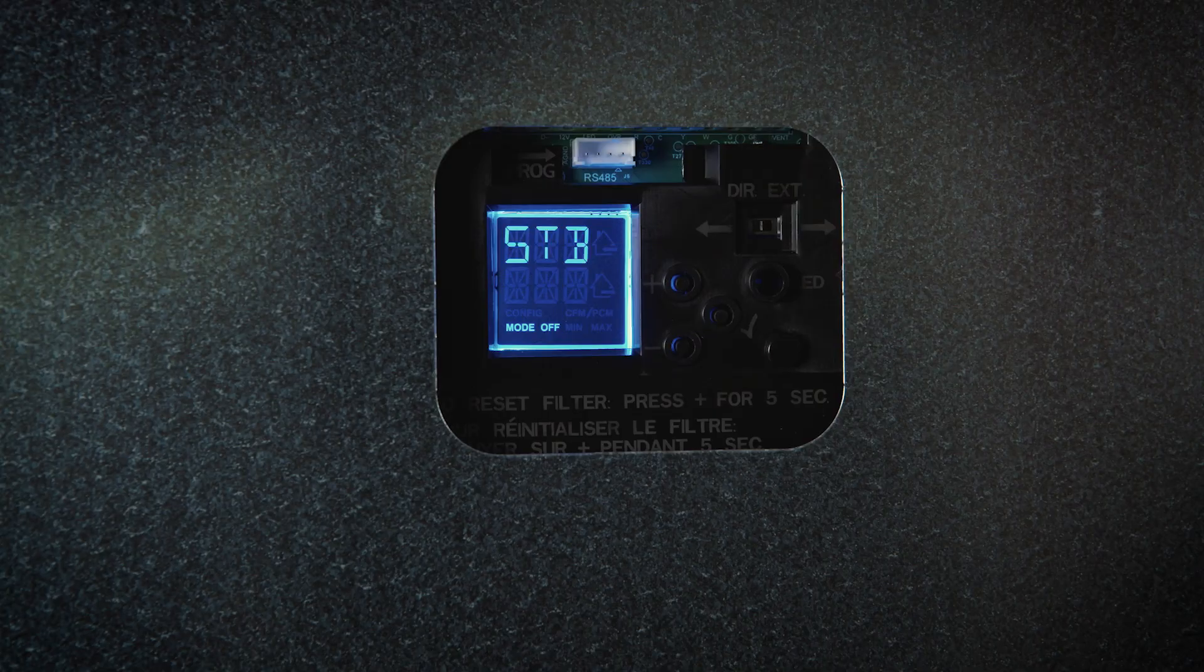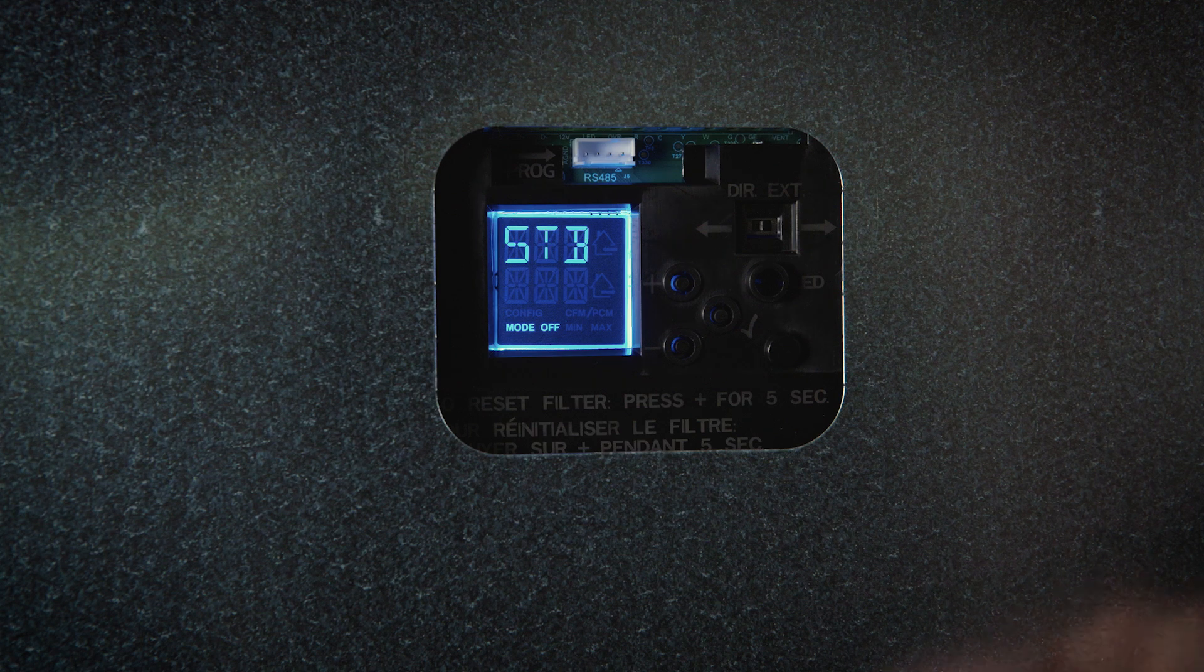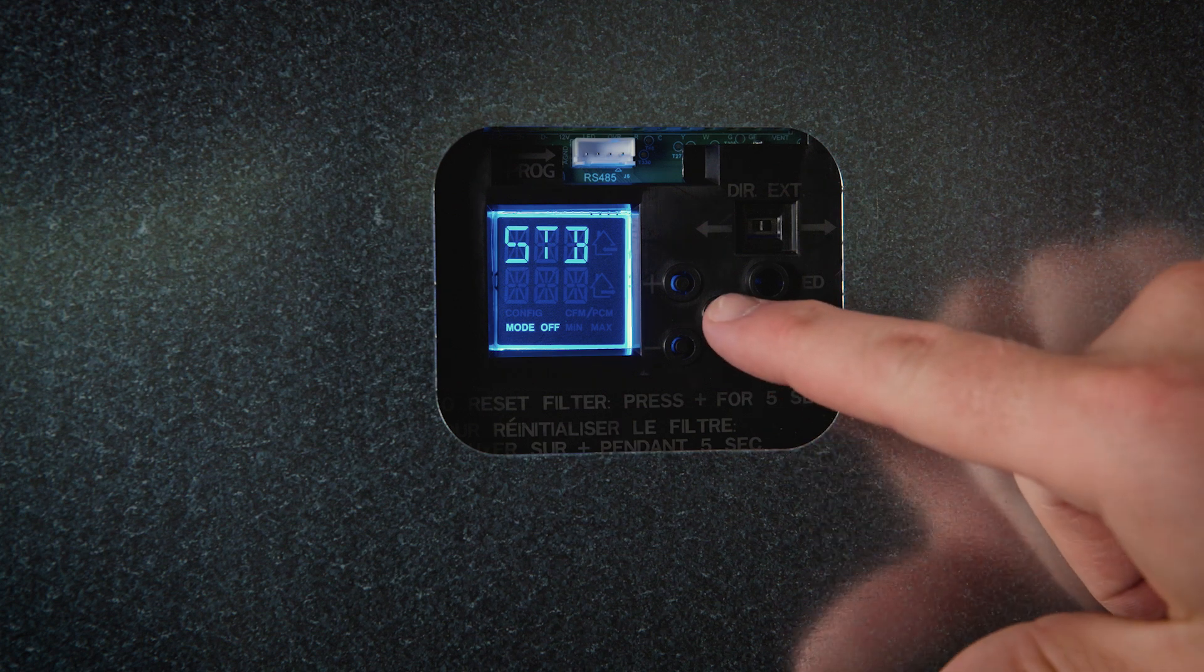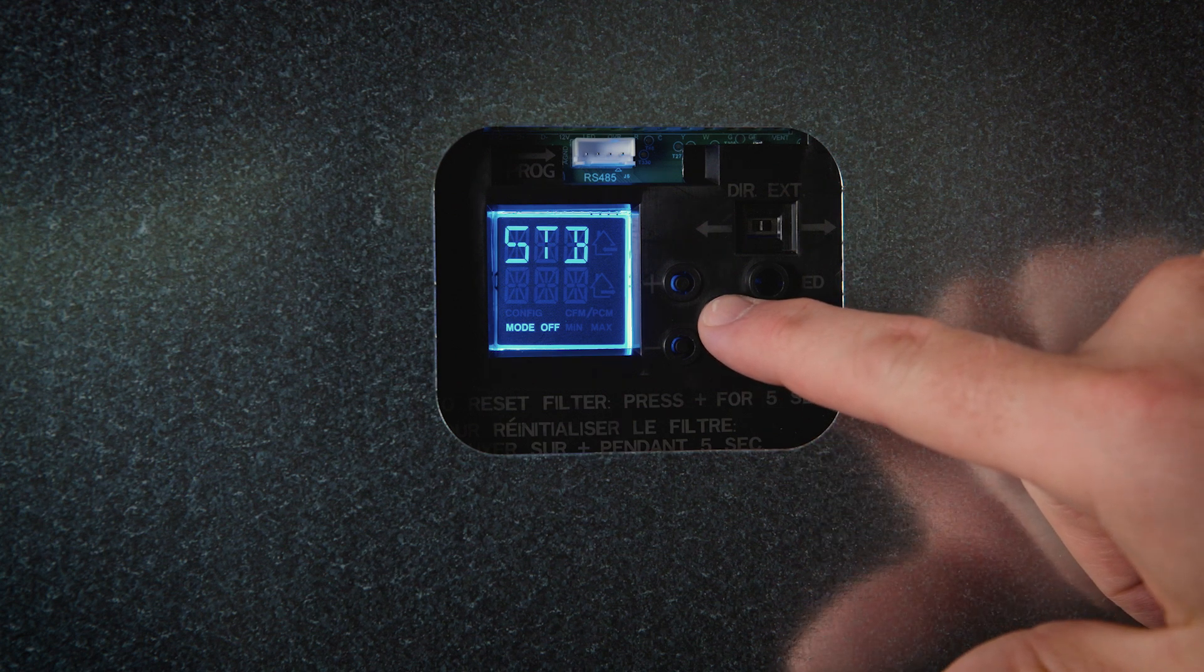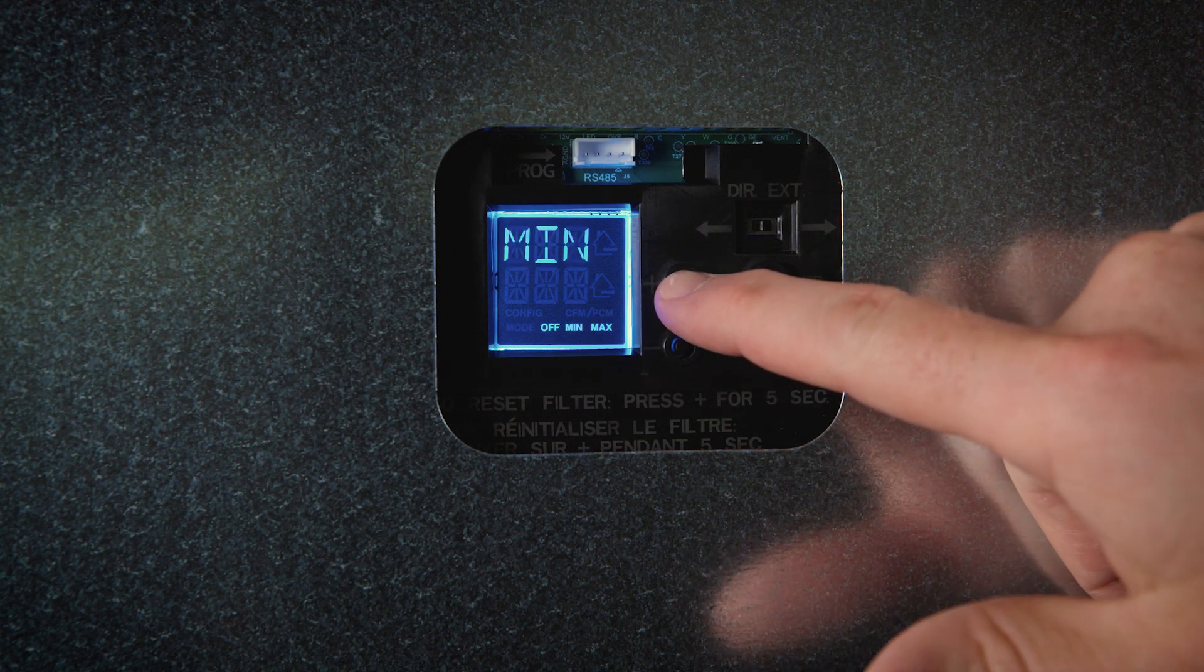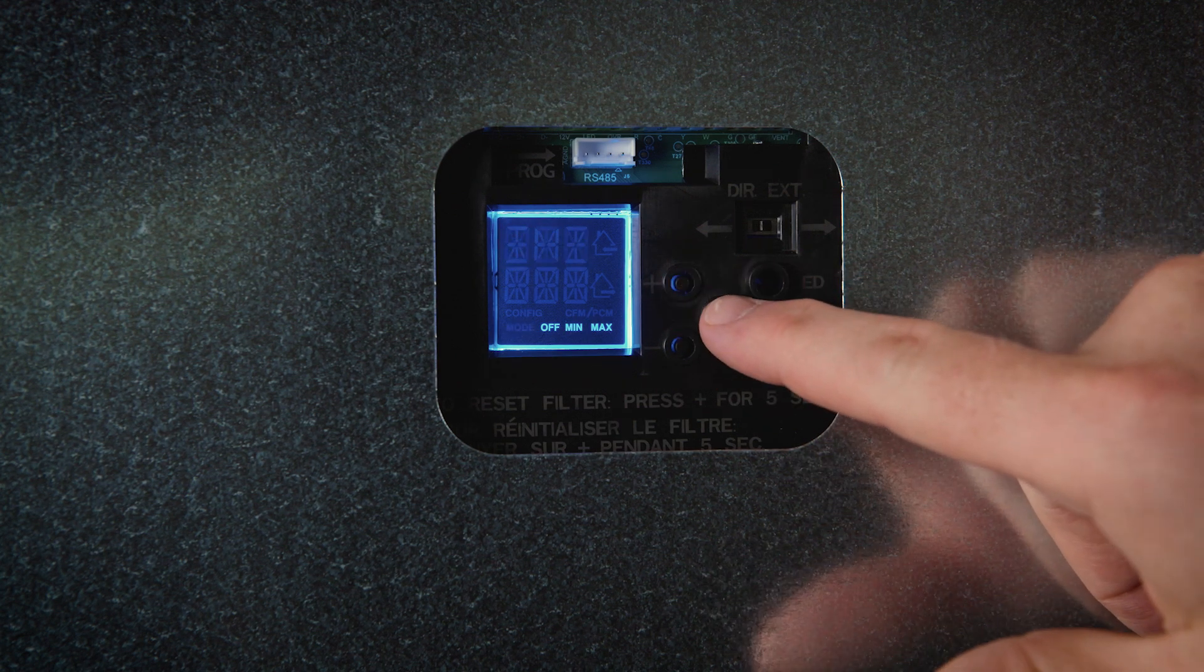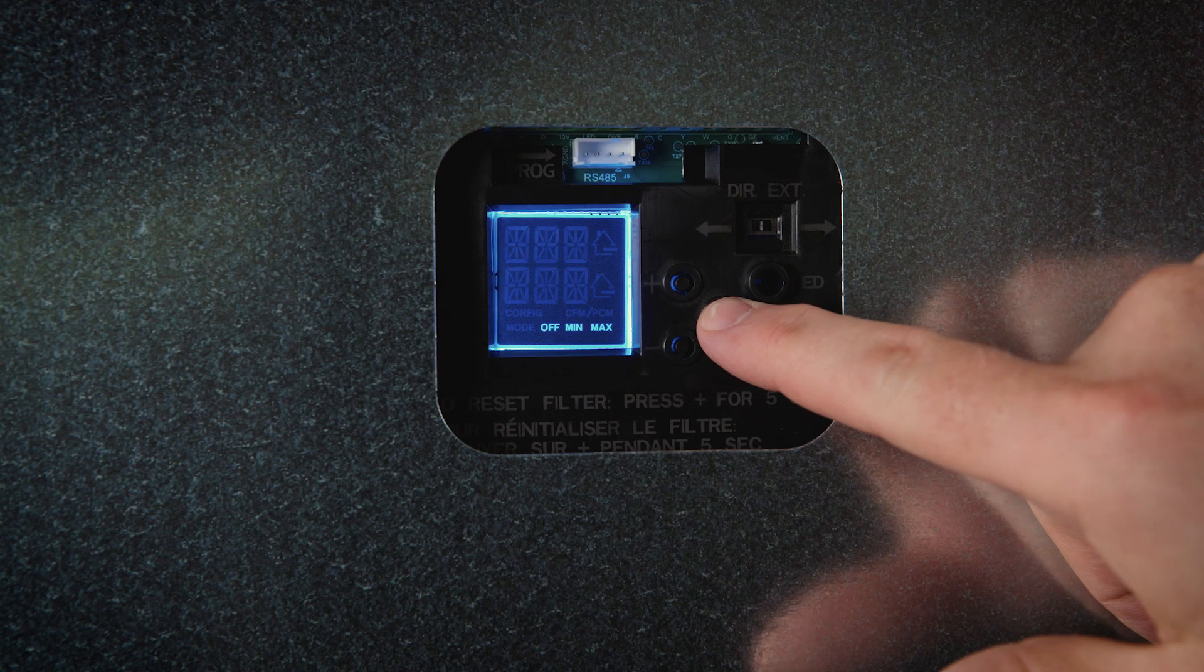To select the desired mode, press the check mark button. Then, using the plus or minus buttons, cycle to the desired mode. Press the check mark button to select the desired mode.